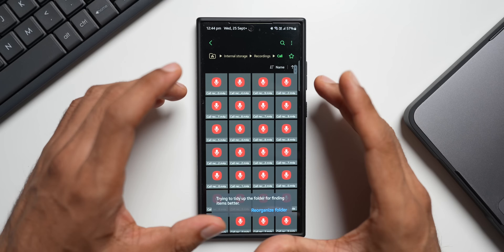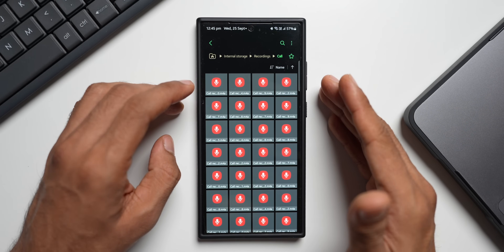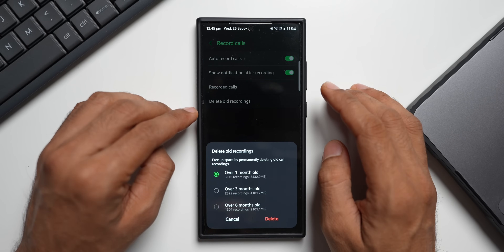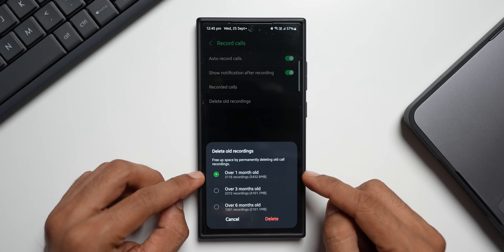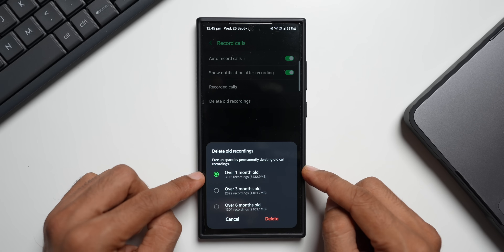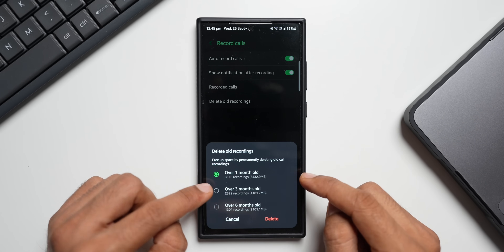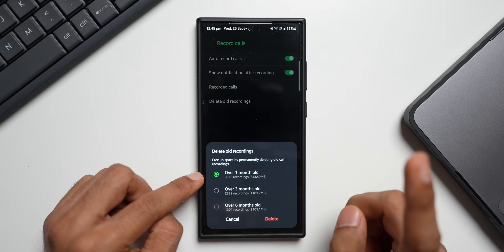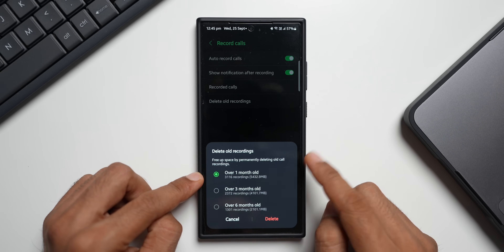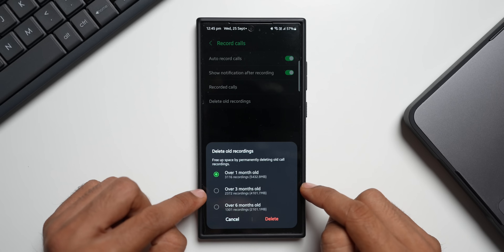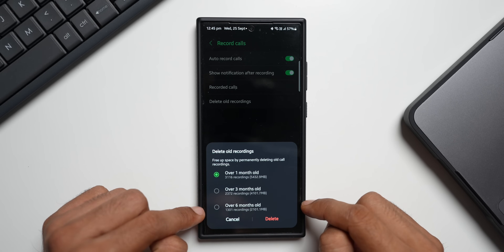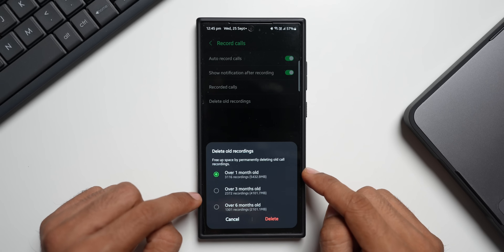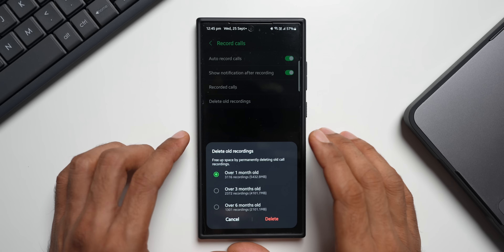Going back, we have the 'Recorded Calls' option — tapping that takes you to the My Files application where you can access all recorded calls. We also have 'Delete Old Recordings': you can delete recordings over one month, three months, or six months old. Since I've turned on auto recording, almost 3,116 recorded calls are available — that's almost 5 to 7 GB of storage being consumed. So if you have auto recording turned on, go ahead and delete the old ones.